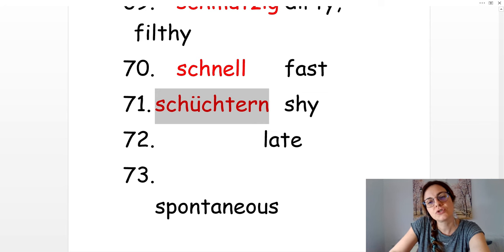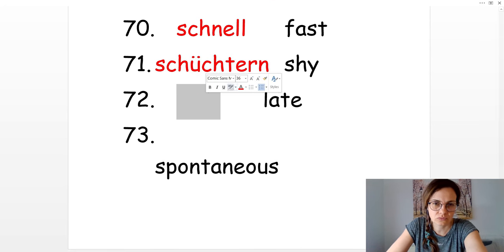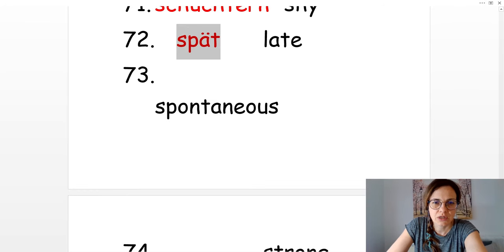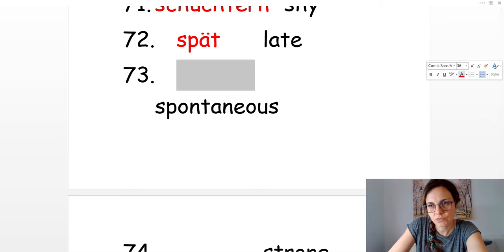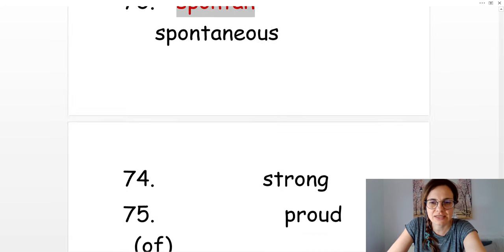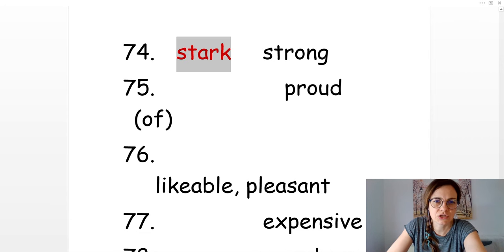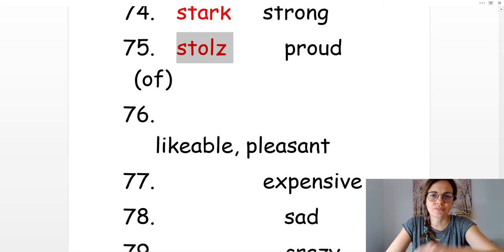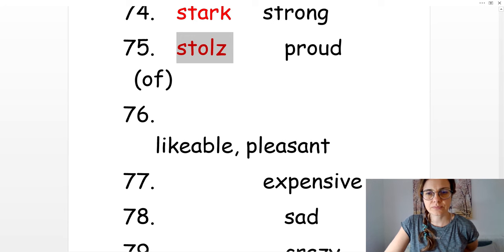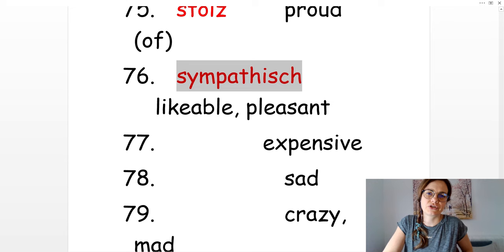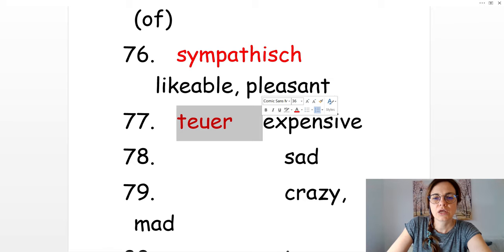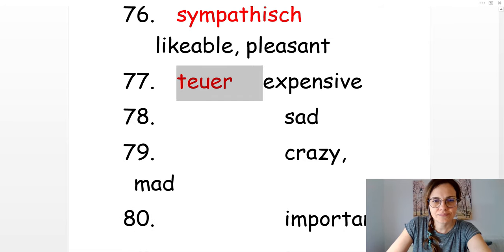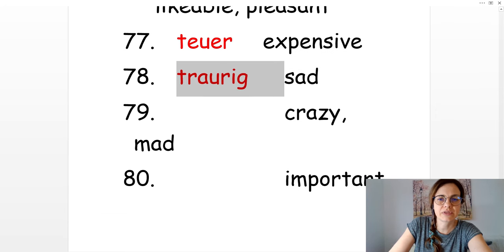Late. Spät. Spontaneous. Spontan. Strong. Stark. Proud. Stolz. Likeable, pleasant. Sympathisch. Expensive. Teuer. Sad. Traurig.